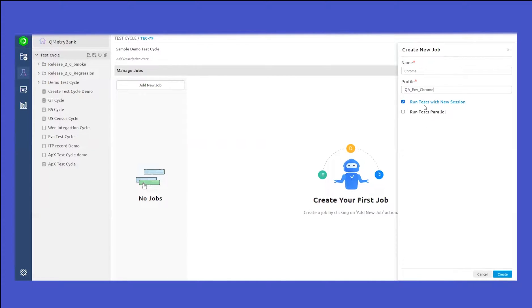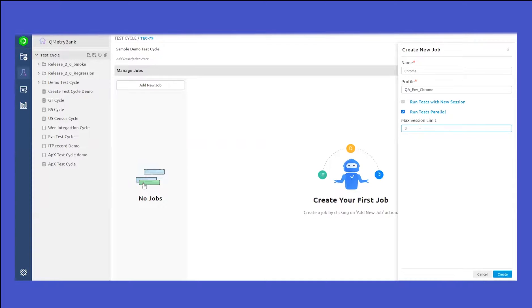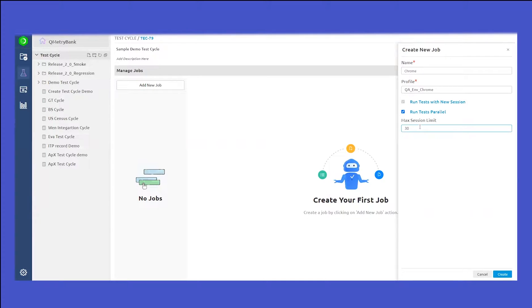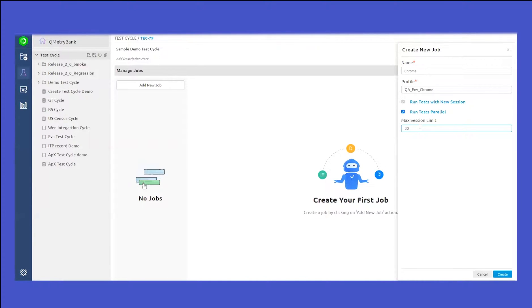Here you have two options of running all the tests with a new session or running the tests parallel. If you select run tests in parallel, you will need to provide the maximum session limit. Let's say I give the number as 30. This means that if you have 100 test cases as part of this job and if the session limit is 30, then first 30 test cases will execute in parallel, after which the remaining 30 will execute. After that, the remaining 30 will execute and then the remaining 10 will execute in parallel. This is how the running tests parallel option would work.